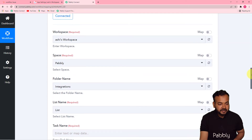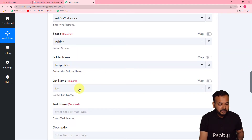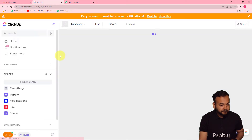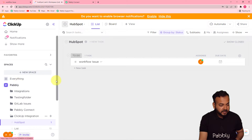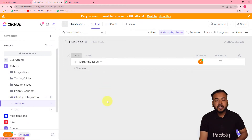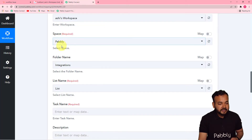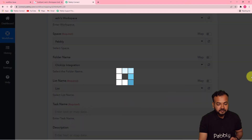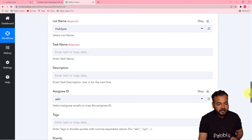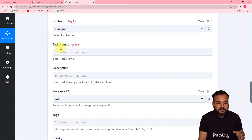Now configure the ClickUp action. The workspace name will be automatically selected. Then select the space name, folder name, and list name. My spaces are shown here — I'm using the 'Pabbly Space.' Inside it, I have the 'ClickUp Integration' folder and a 'HubSpot' list where I want tasks to be created. Select the space as 'Pabbly,' the folder as 'ClickUp Integrations,' and the list name will be automatically fetched. Select the 'HubSpot' list.